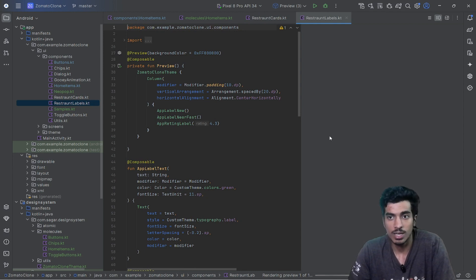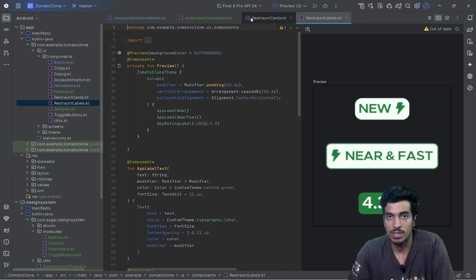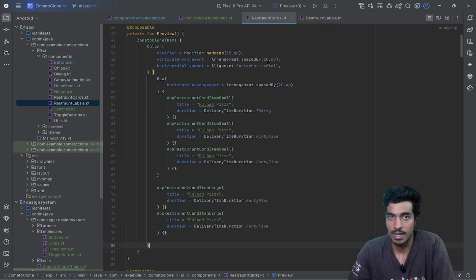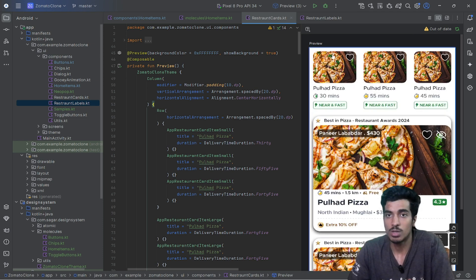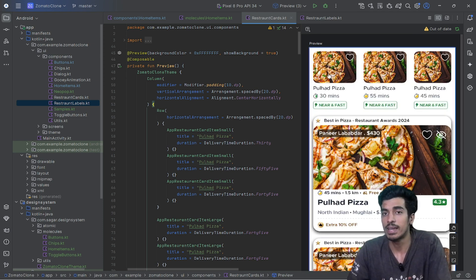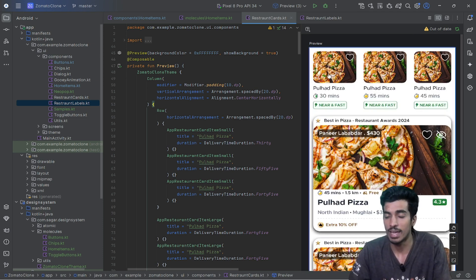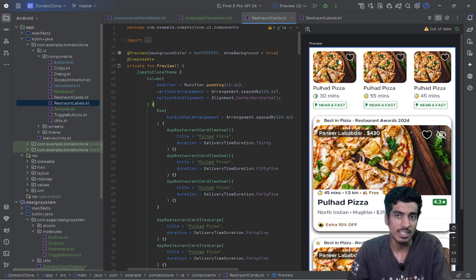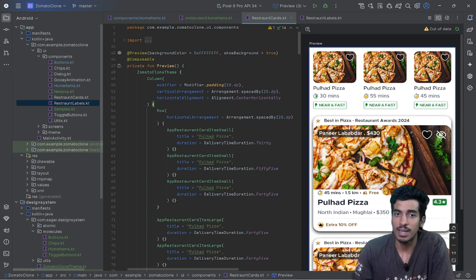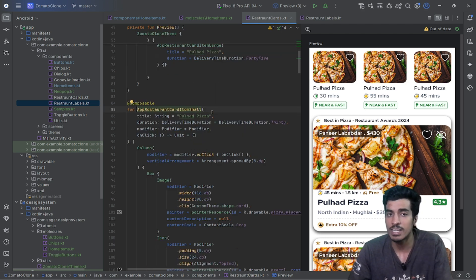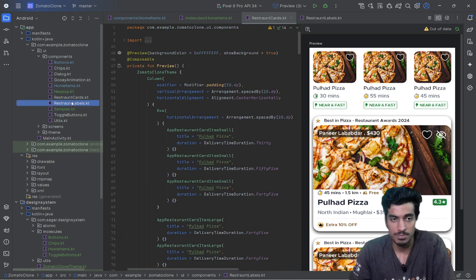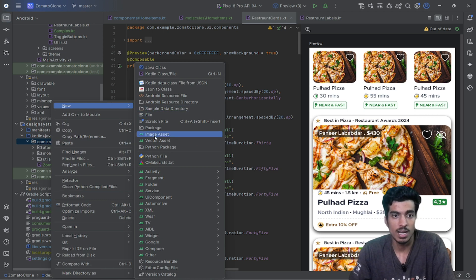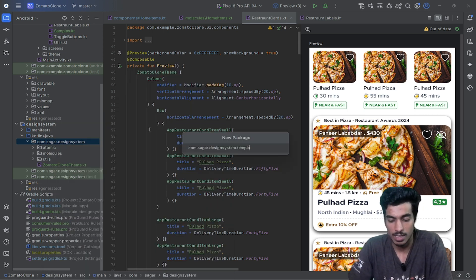For templates I have two things: restaurant labels — which is really a molecule — and a restaurant card, which is a kind of template. I can use it as a template and put any restaurant or product inside it on any screen. It can have custom shapes and custom values depending on the screen where it's being used.